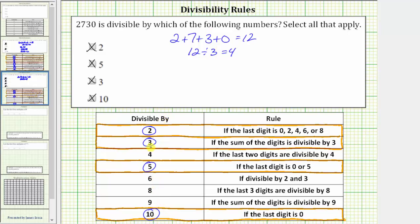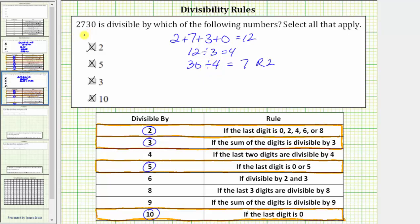A number is divisible by 4 if the last two digits are divisible by 4. The last two digits are 3 and 0, or 30. 30 is not divisible by 4 because 30 divided by 4 is equal to 7 with a remainder of 2. So because we have a remainder, 30 is not divisible by 4, and neither is 2,730. To indicate this, we will cross off 4.